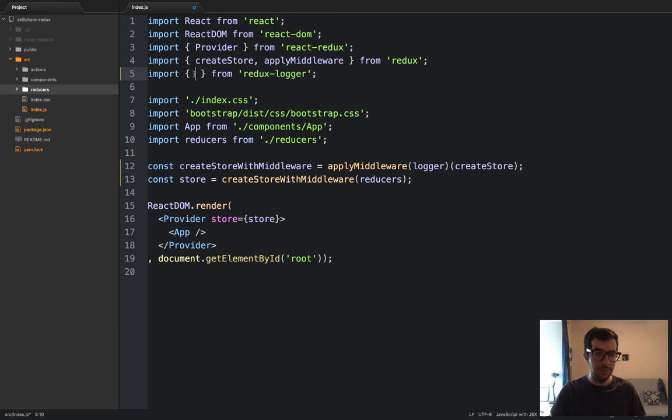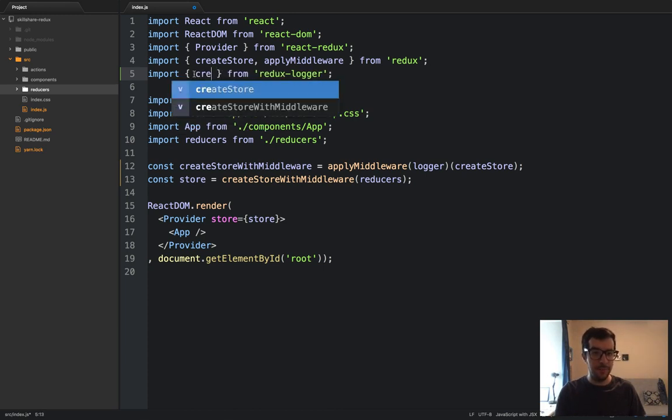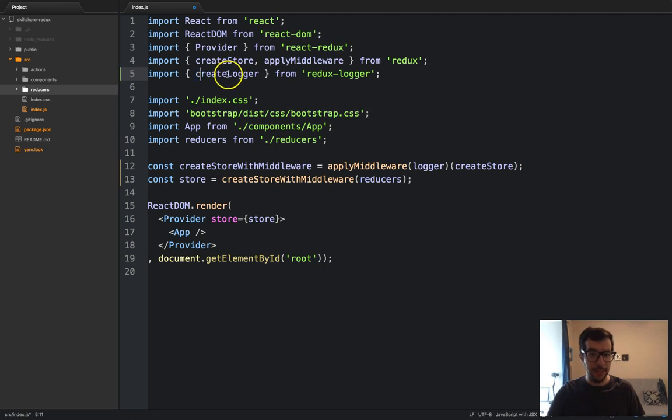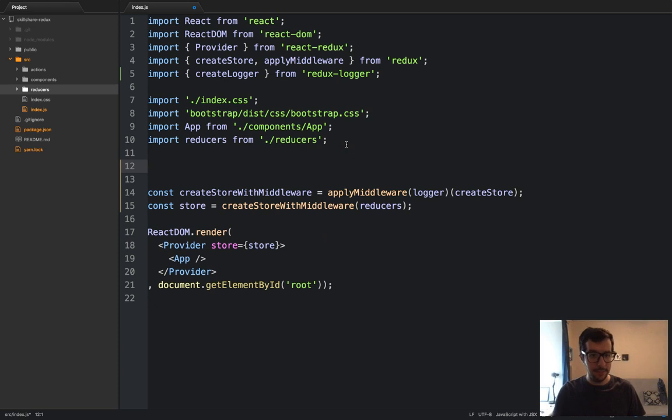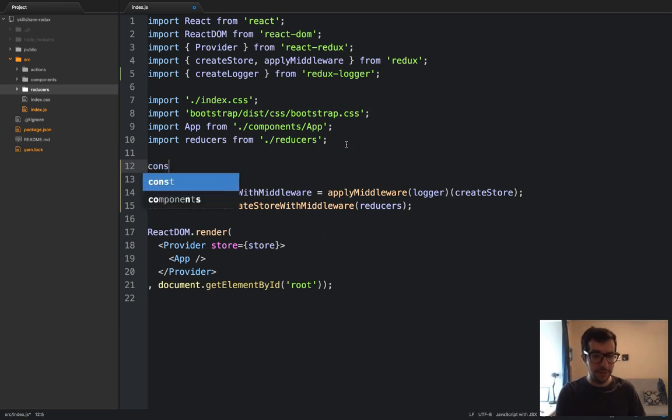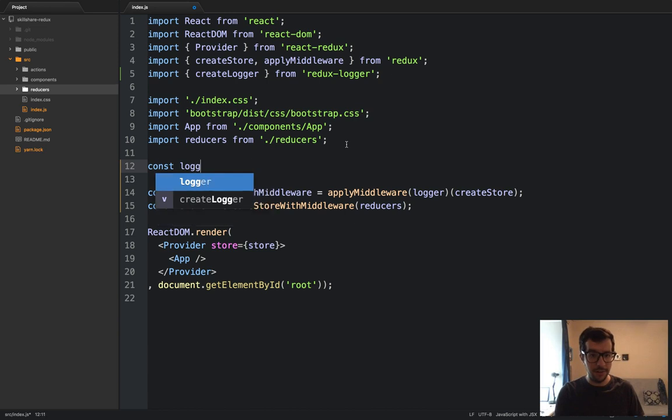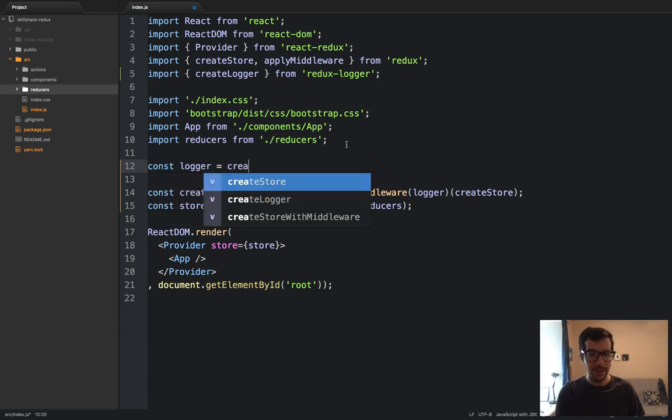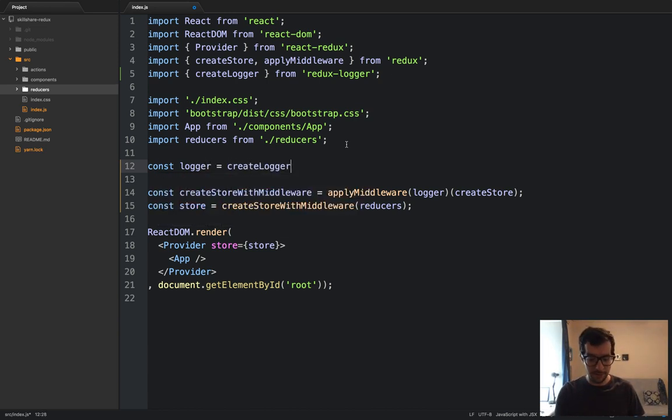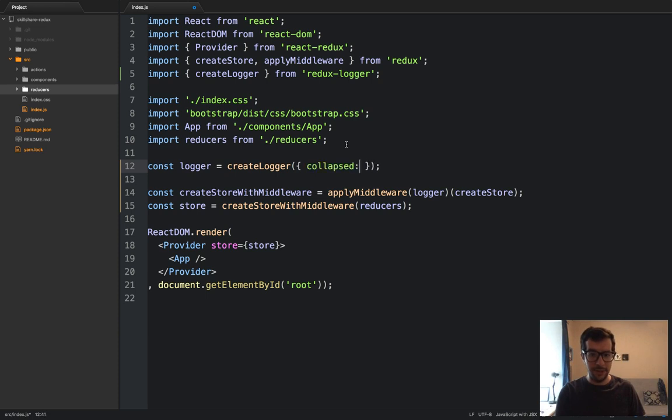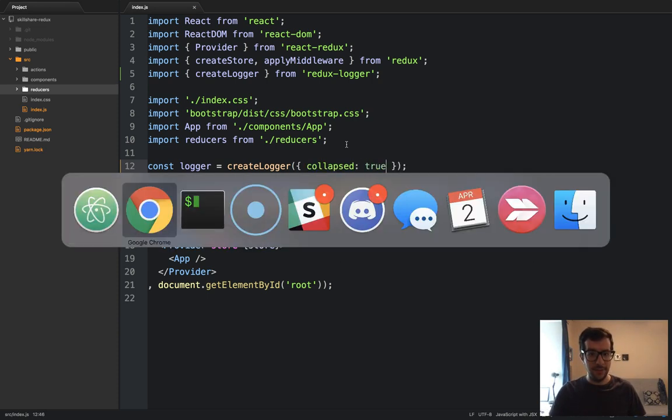And on line five, where we imported Redux Logger, let's actually use some destructuring, and we will get create logger, lowercase c, and capital L. And then down below, like somewhere around here, let's create a new variable called logger, and we're going to use the create logger helper function. Let's instantiate it, and we'll pass it a configuration object with a property collapse is true. So now if we save it, go back, that looks good.